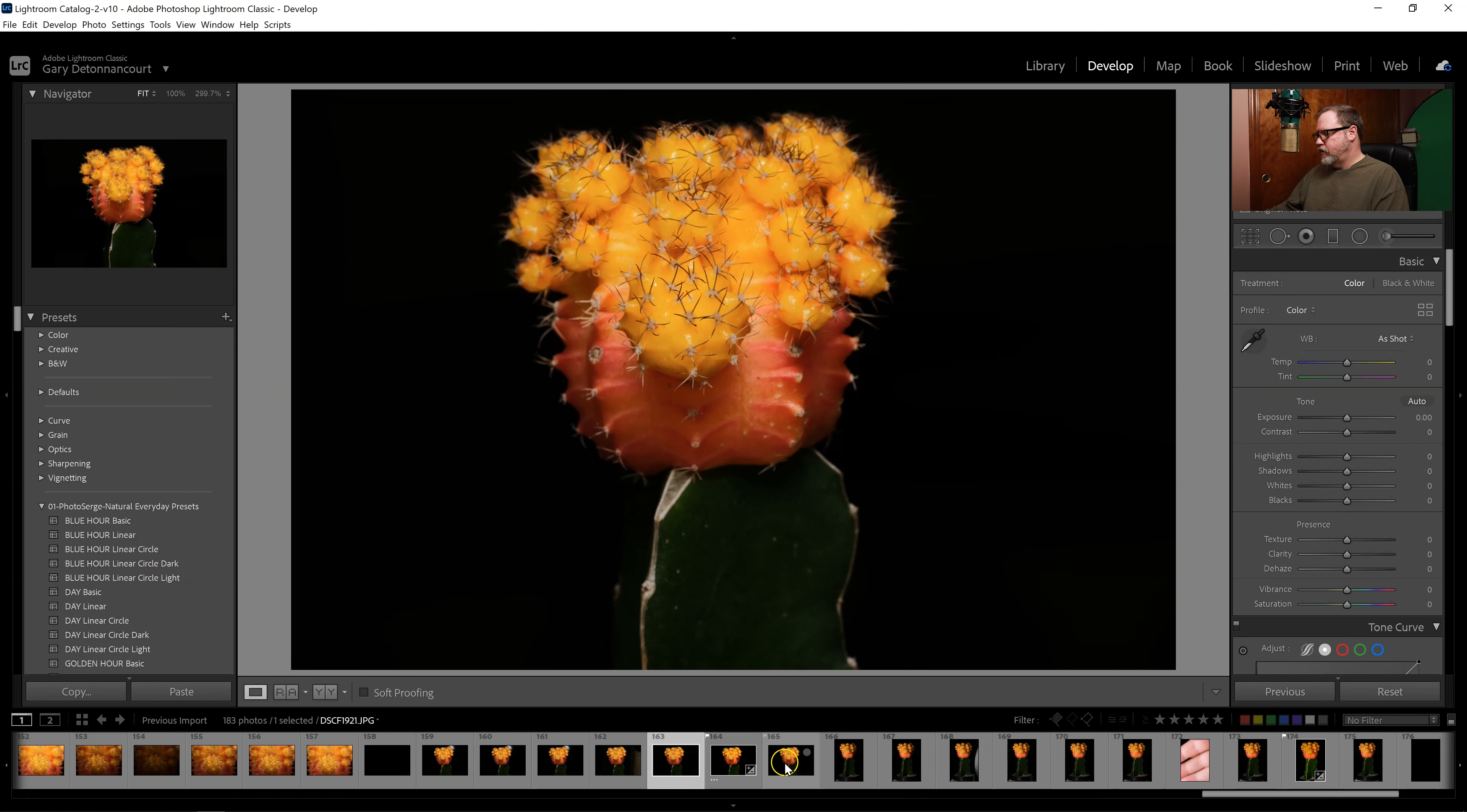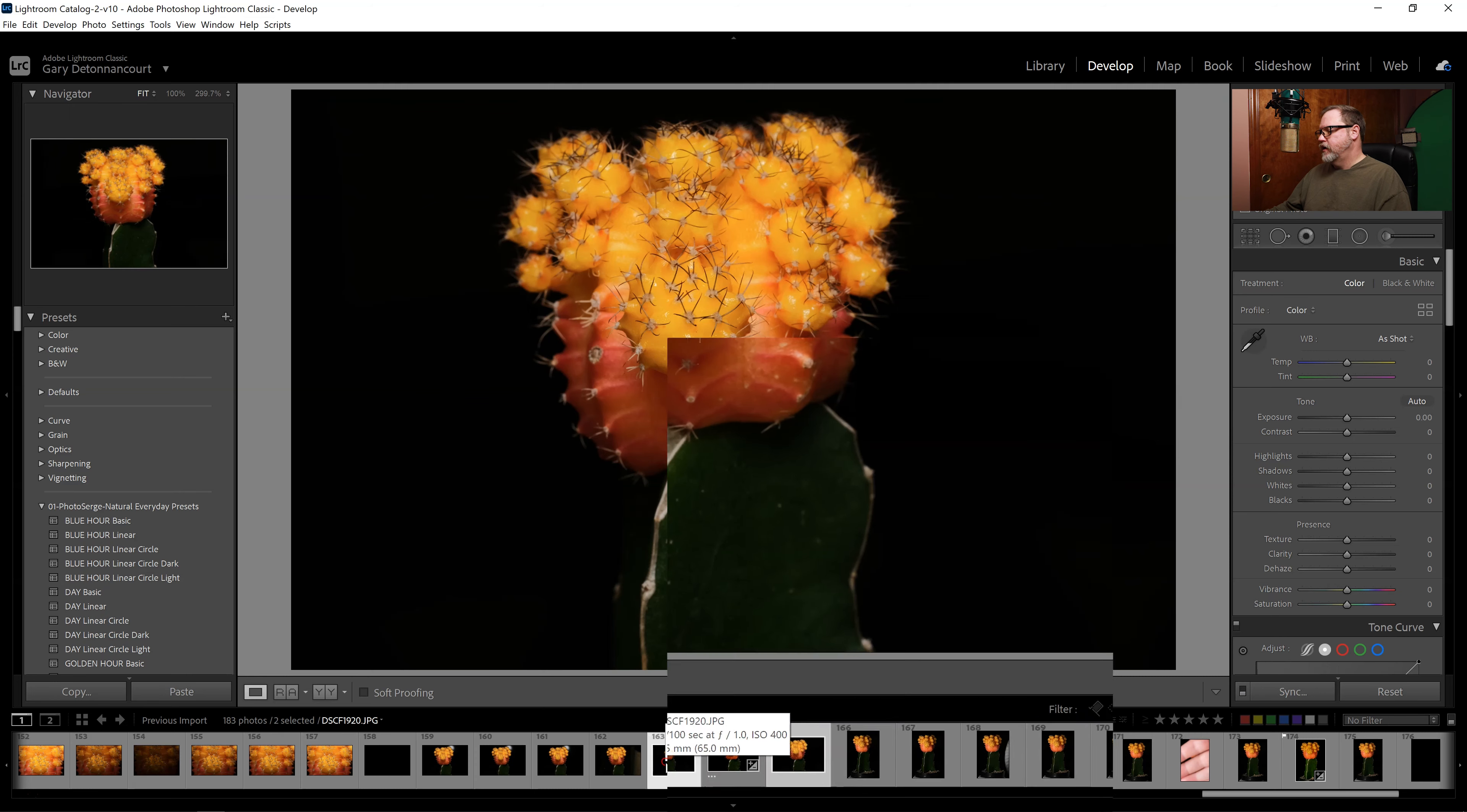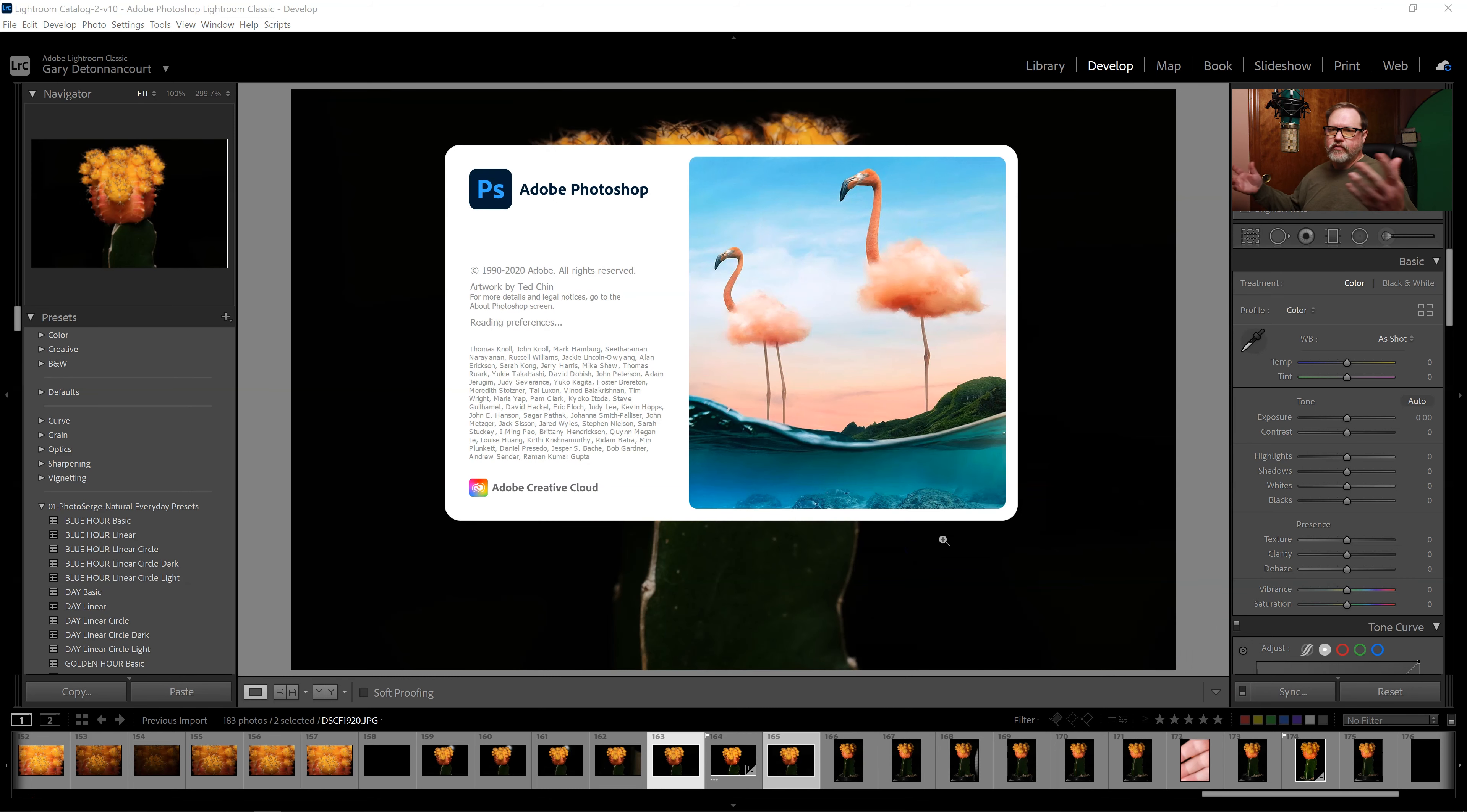Right now I'm in Lightroom so I'm just selecting the two images. I'm going to right click on it and then I'm going to go to Edit In and then Open as Layers in Photoshop. If you're not using Lightroom you can open it directly in Photoshop as layers as well.